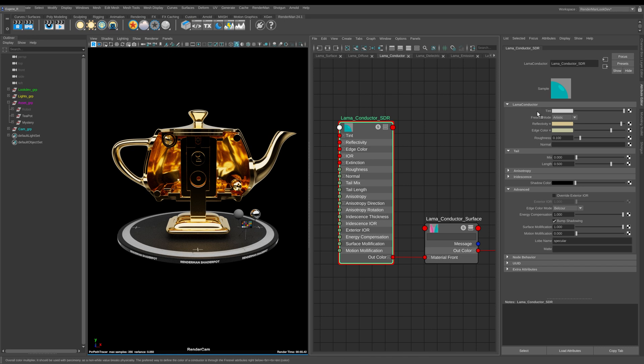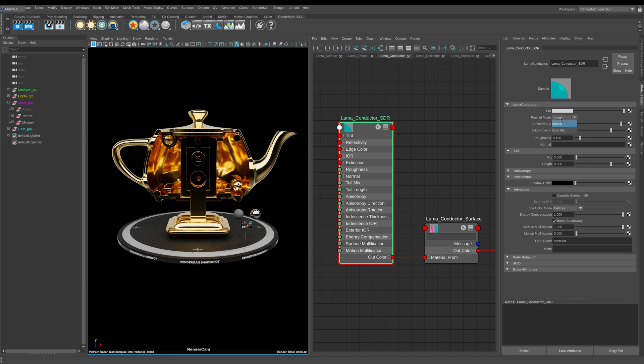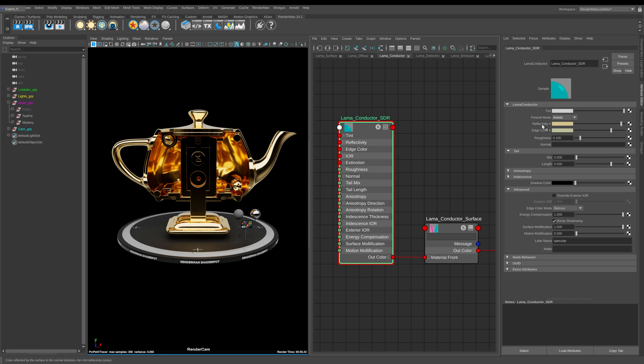The first one here is tint and we're going to leave that for a minute and come back to it. The first thing here is this fresnel mode. Like the Pixar surface it works in two ways - it has this artistic mode. In artistic mode you have reflectivity and you have edge color.